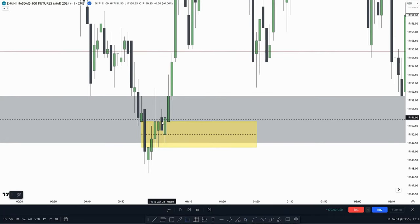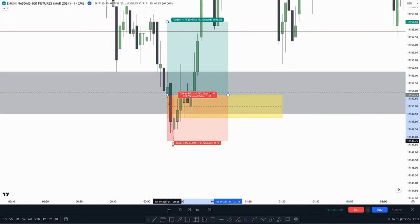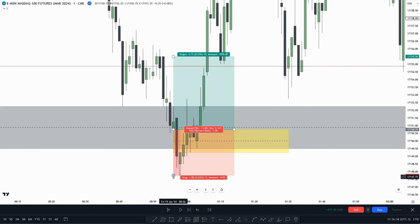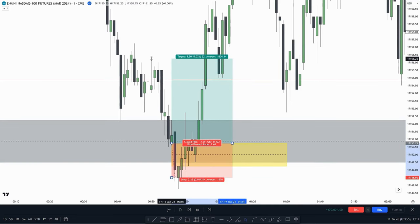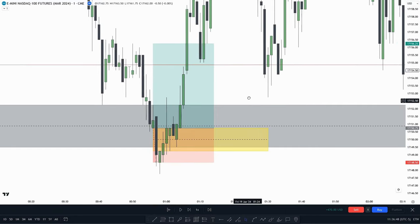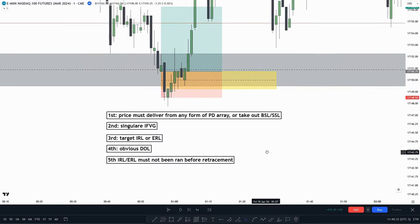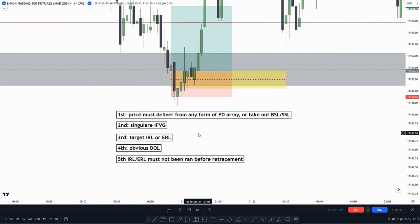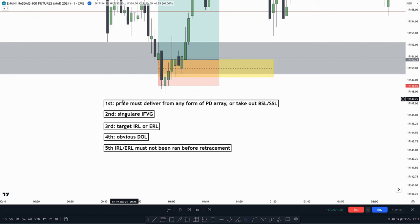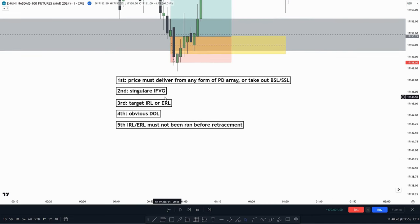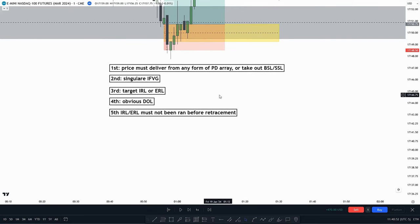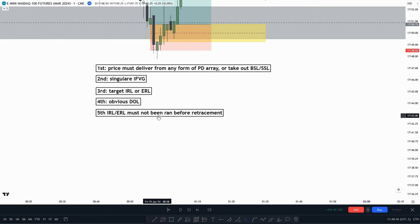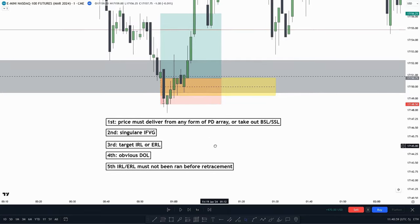Price makes a retracement into this inversion fairvalue gap, which is a singular inversion fairvalue gap — also a criteria. We could enter when price touches it, put our stop loss right here at a safe place, and target internal range liquidity up here. The five rules for the inversion fairvalue gap model: first, price must deliver from any PD array or take out buy-side or sell-side liquidity; second, it must be a singular inversion fairvalue gap; third, target internal or external range liquidity; fourth, there must be obvious draw on liquidity; fifth, internal or external range liquidity must not be taken out before we make the retracement.